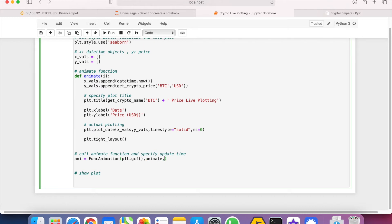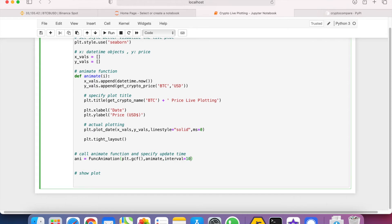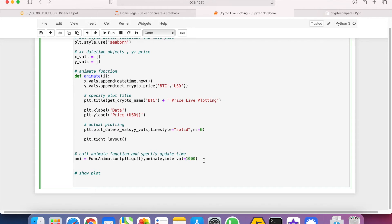After each plotting, the animate function is specified here using animate. And we have to specify how frequently the graph should be updated, so let's do interval equals one thousand. Notice that the interval is expressed in terms of milliseconds, so one second equals one thousand milliseconds. And then finally we can show the plot using plt.show().